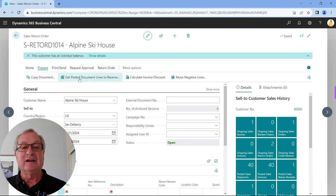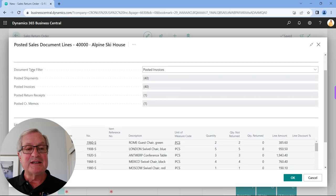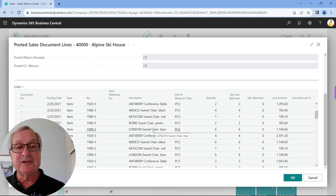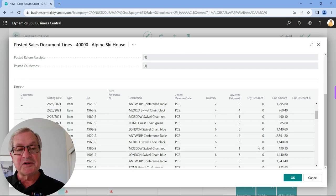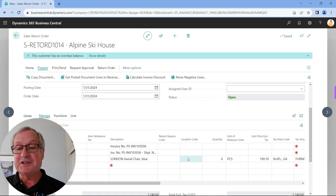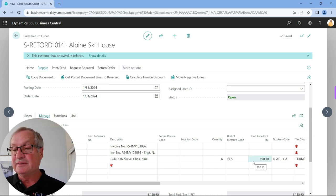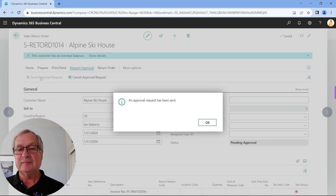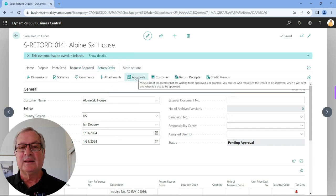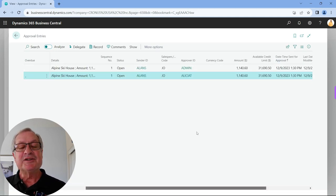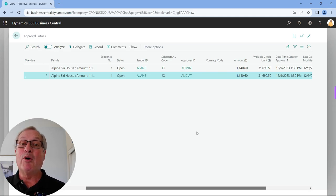I'll go to Prepare and get the posted documents. These are all the documents — you can see posted shipments and posted invoices for this particular customer. I want to select this invoice. It's a rather large return, so I'll hit OK. Business Central references the prior invoice and puts the return line right below it. That's exactly what Alan wanted, so he's going to request approval on this. The approval has been sent, and we can see that two approvals were generated — one for the admin person and one for Alicia. There's no order associated with it; either one can approve first, but both must approve before the transaction is ready to post.